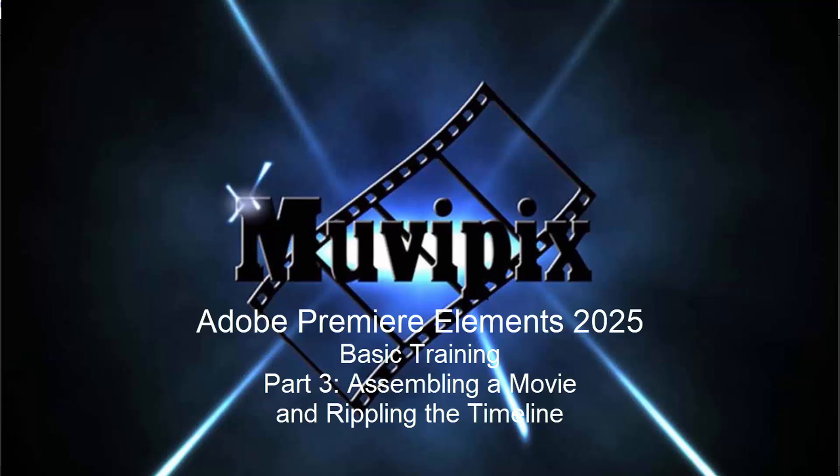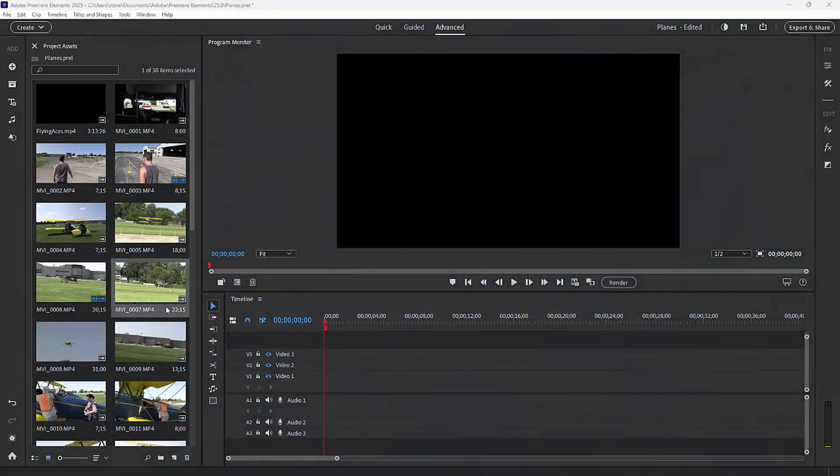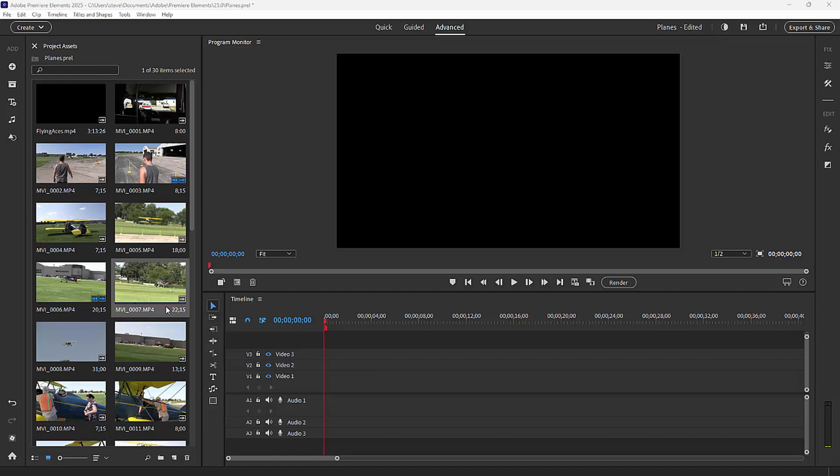Hello again everybody, this is Steve Brissetti, your man from MoviePix, and here we are in part three of our eight-part basic training for Adobe Premiere Elements. Here in part three, we're going to actually start assembling our movie. As you assemble your movie, the vast majority of what you're going to be doing is essentially adding media to the timeline.